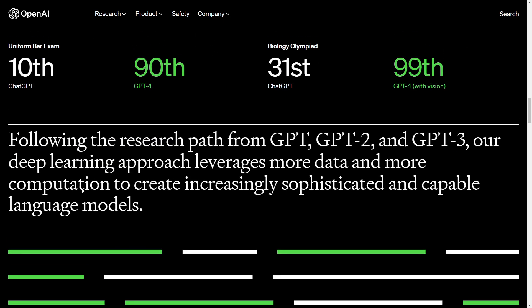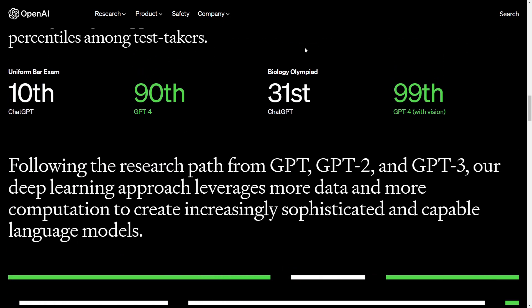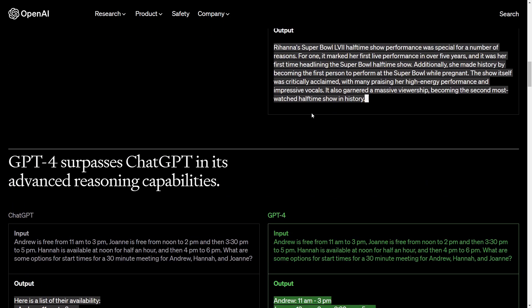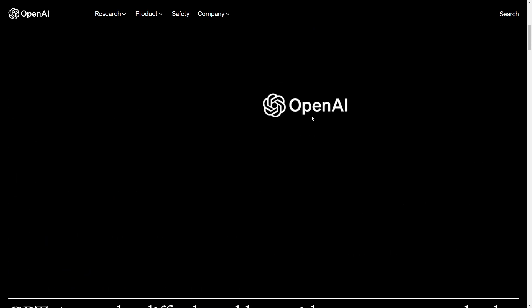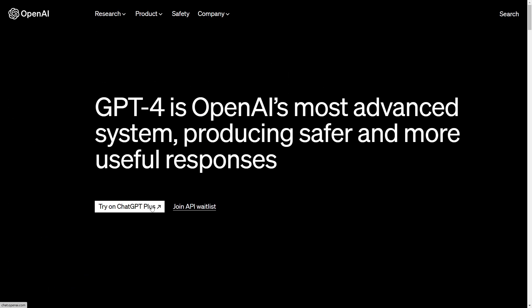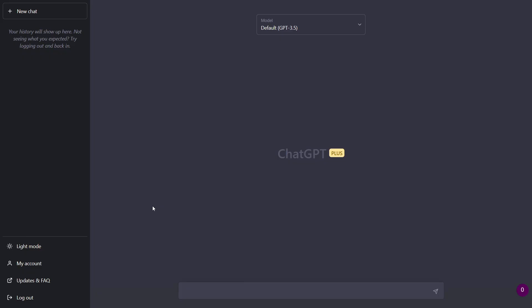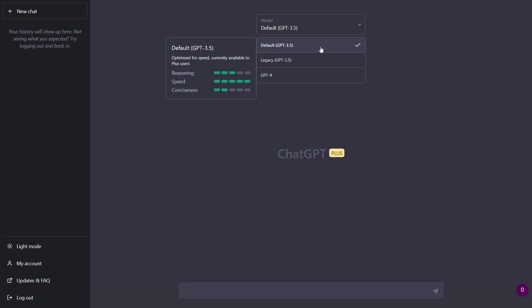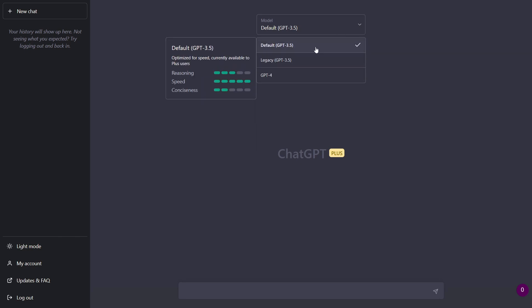The next thing is I want to show you ChatGPT-4. With my plus subscription I'm able to use GPT-4 now. So let's hop on to ChatGPT plus. So here we are at ChatGPT and what is new now is that we can select between different models. We are now at the default model which is optimized for speed currently available to plus users. As we can see we have three bars of reasoning, five bars for speed and two bars of consciousness.